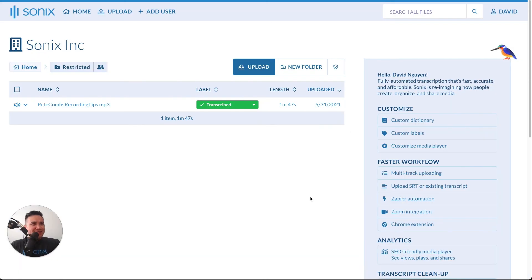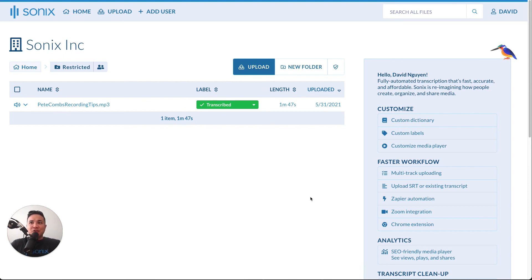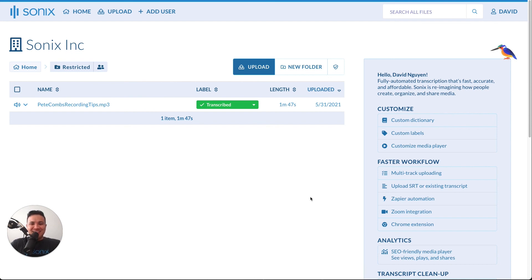All right, that's it. That's just a brief overview of Sonics' capabilities for managing the access for both your team and the files and folders within your Sonics account. If you have any questions, feel free to reach out to us at wecare@sonics.ai. And other than that, I'll see you guys later.